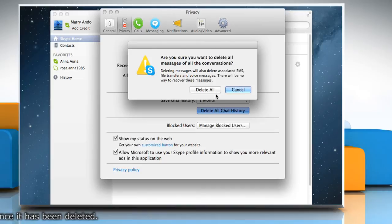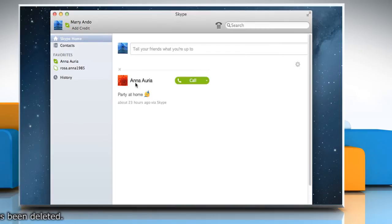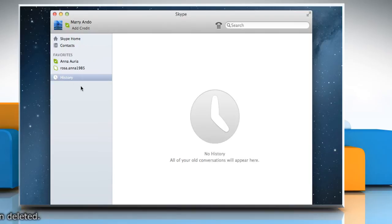Click Delete All to confirm and now you can see that your complete chat history has been deleted. See? That wasn't hard at all.